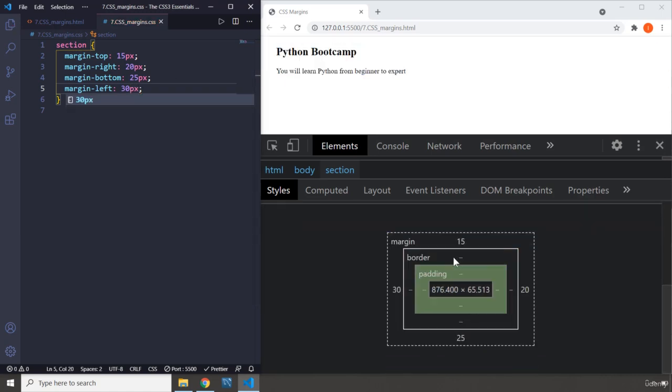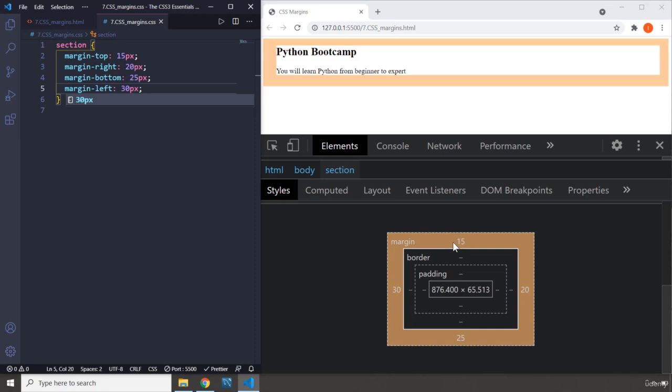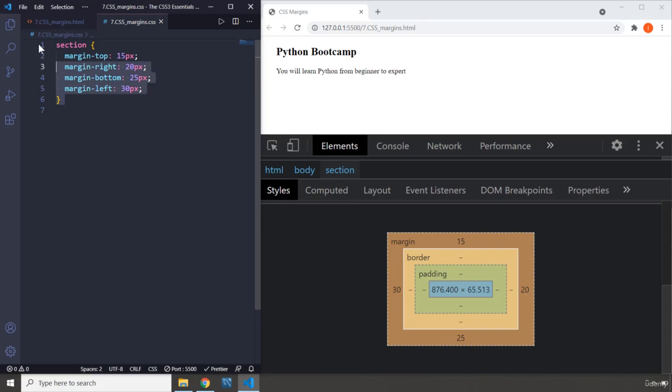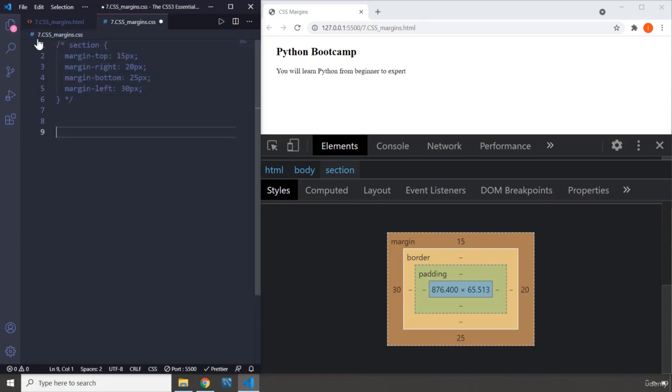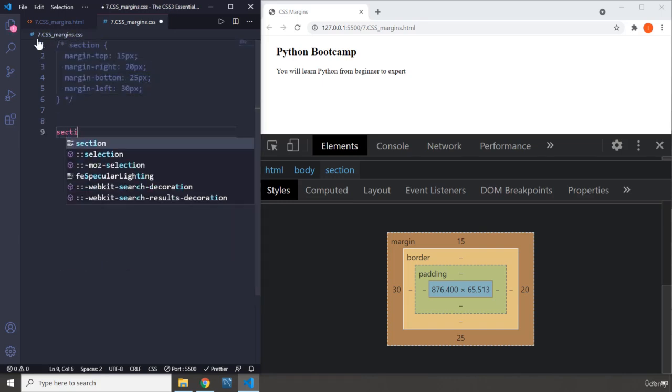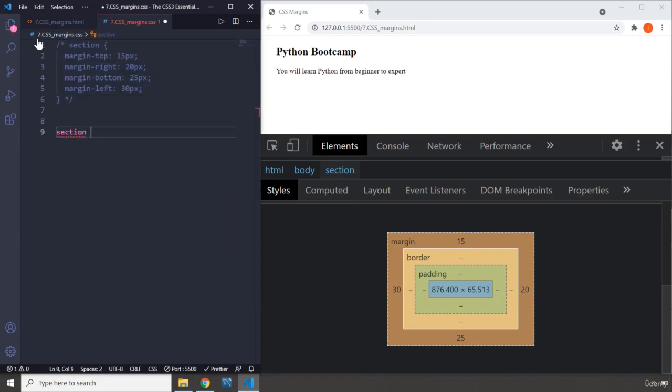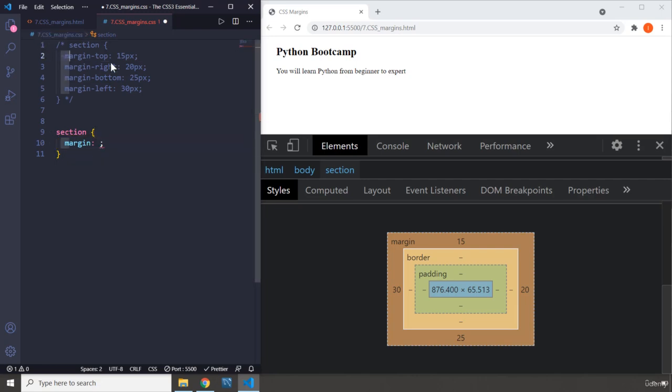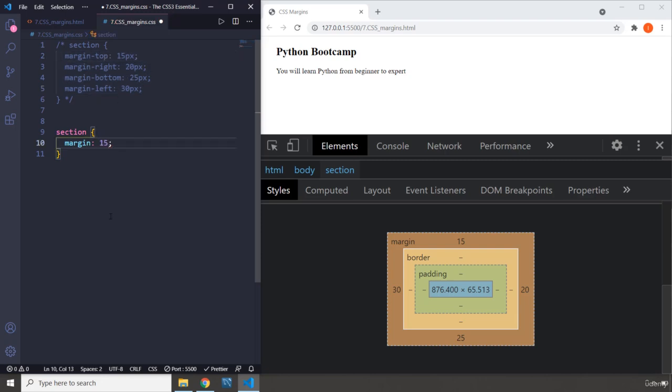This is your representation of the box model. Now instead of writing all these margins separately, there is a shorthand as well. I'm going to say section margin. Within this, the first value is going to be top. The order is top first, I'm going to set it to 15 pixels. The next value is going to be right, so we are moving in clockwise direction, which is 20 pixels.